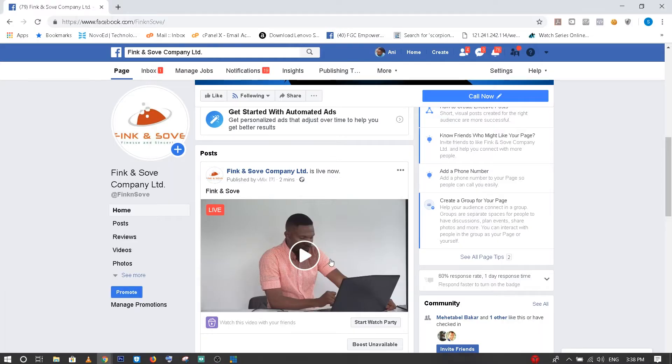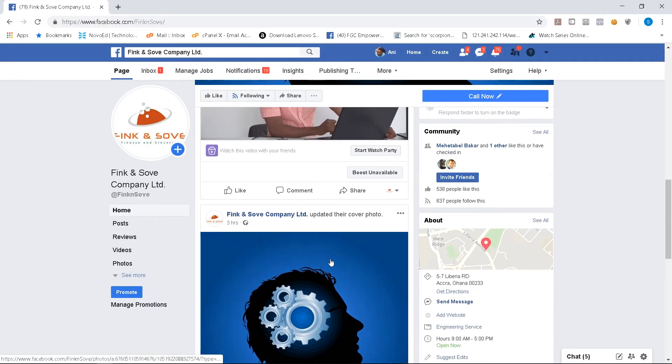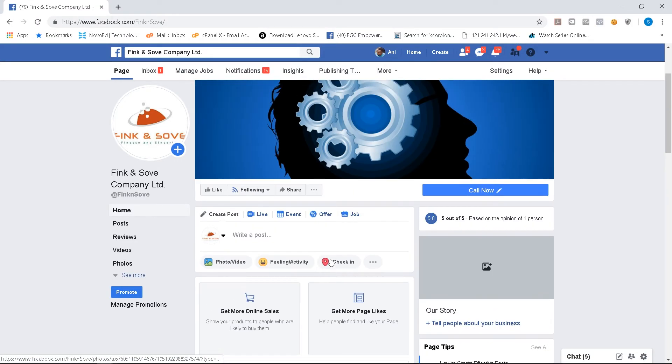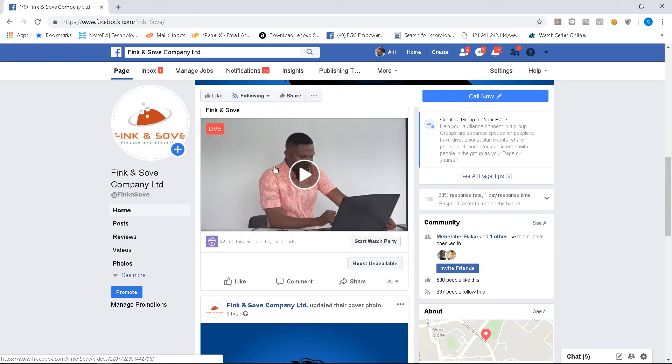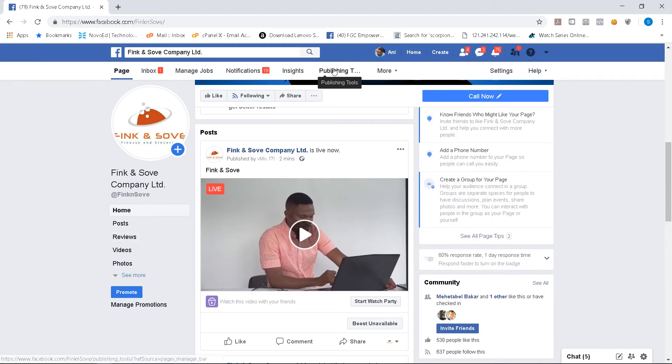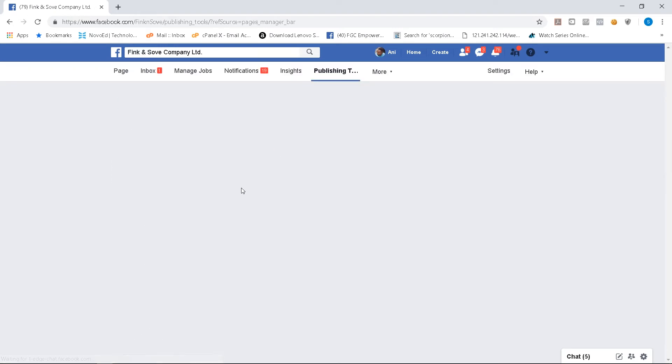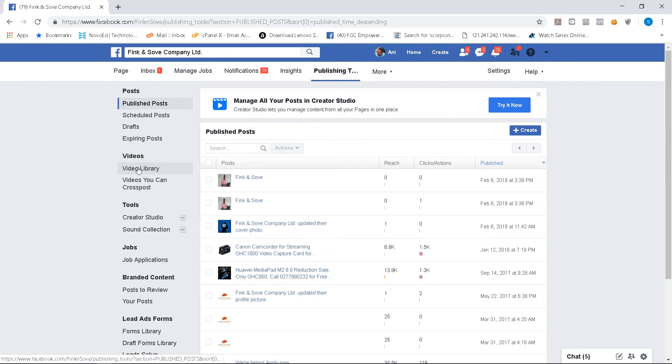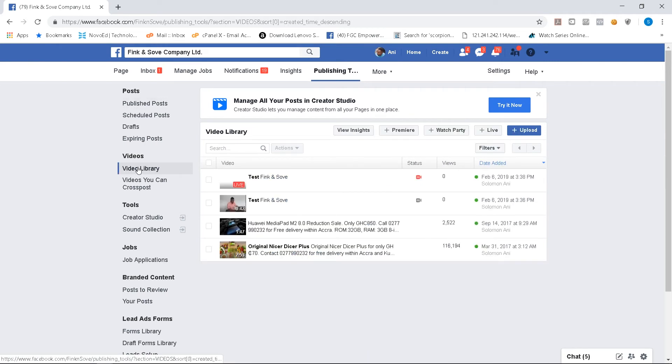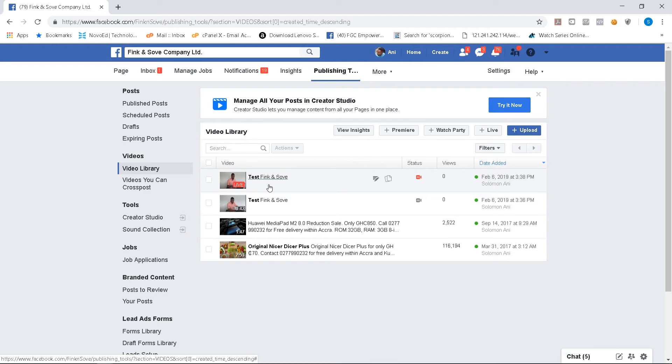Go to Facebook. So my live video is here and I know that it's streaming. You can cross check again. I'm going to publishing tools. Publishing tools. Video library. So the test is streaming live. You are streaming on Facebook. Thank you.